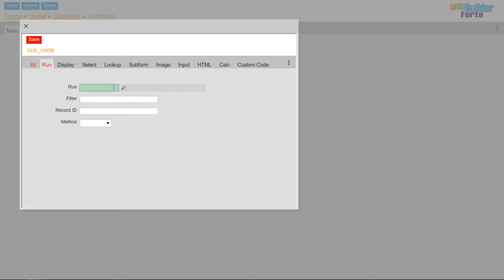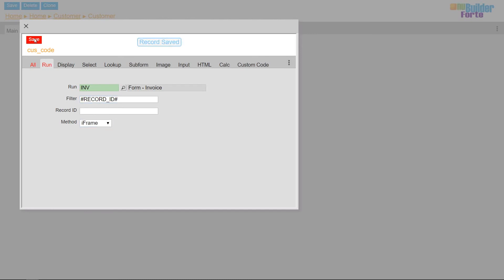In the run tab, I'll run the invoice form, filter by the hash cookie record ID, and the run method will be an iframe.